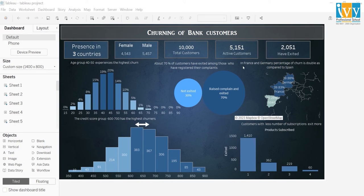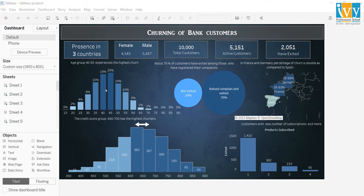Hello everyone. My name is Amrita Chandra. In the previous video, we saw how the individual visuals and the cards were formed. If you haven't watched it, check out the link in the description below. The final dashboard will look like this after all the editing and formatting has been completed. There are total 5 cards and 5 visuals. In this part, we will see how to prepare the dashboard.